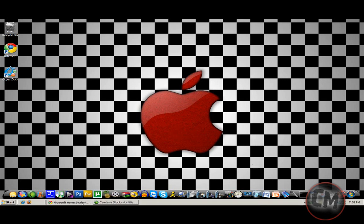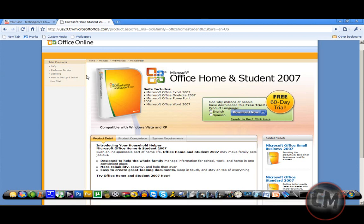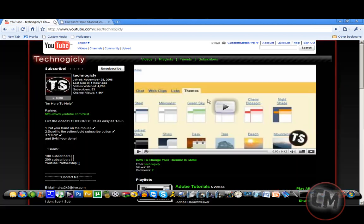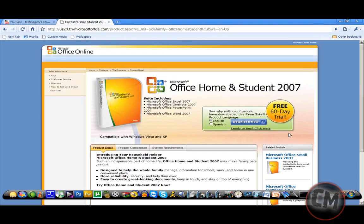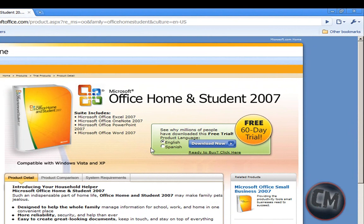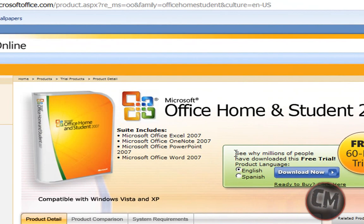So basically you're going to open up this link that I'll have in the description. It's the Microsoft Office Home and Student 2007 trial. You're going to click what you want to download.